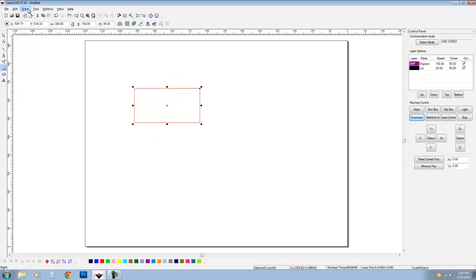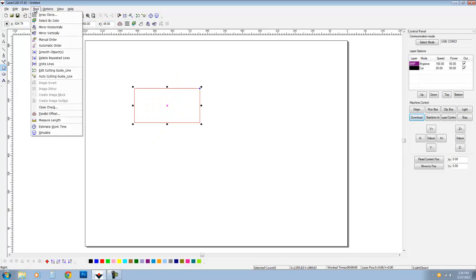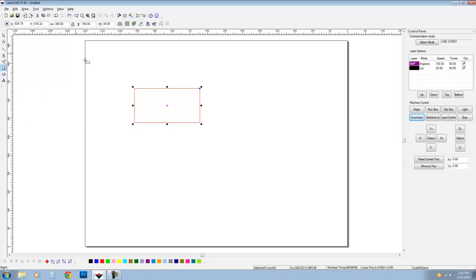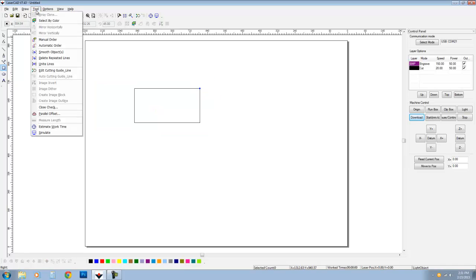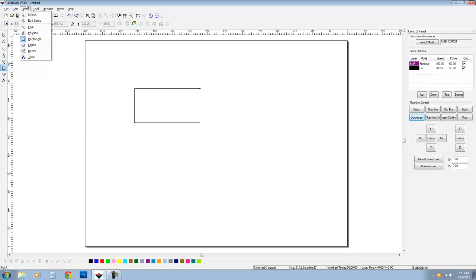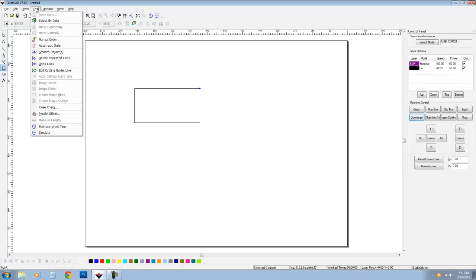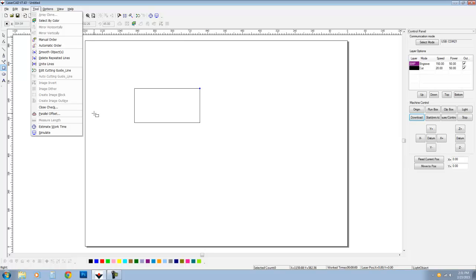We also have some array tools and some mirror capabilities. You can mirror horizontally. You can smooth objects. If we bring them in, we have a lot of points and stuff that are associated to it. You can actually smooth out the edges and stuff, especially if you do an auto outline. We can bring in some pictures and do this, create image outlines and stuff.